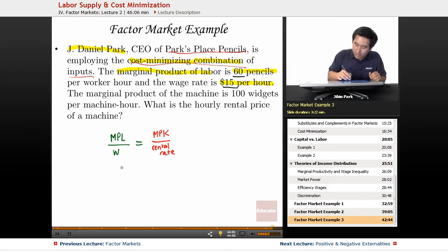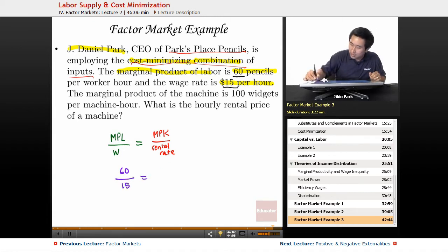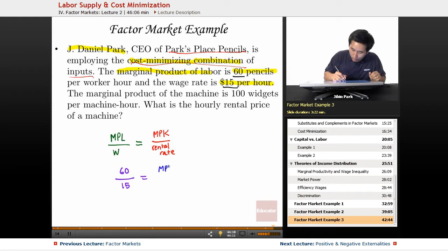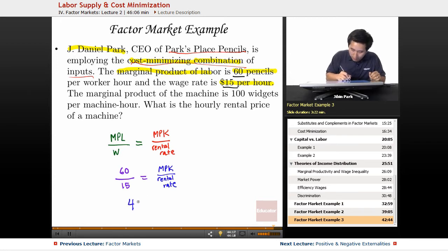So the MPL was 60 and the wage was 15, and you're trying to find MPK over the rental rate. Basically what you're seeing here is that four equals the MPK over the rental rate.